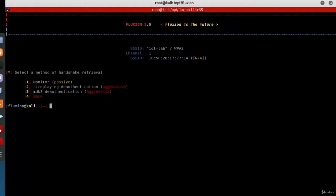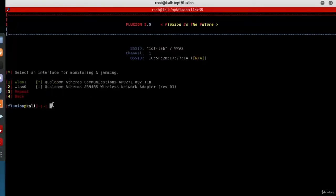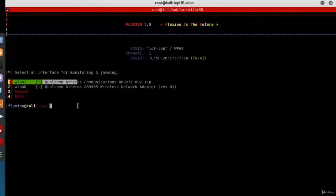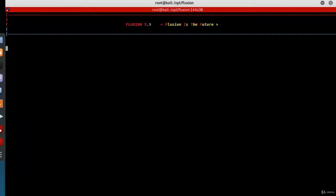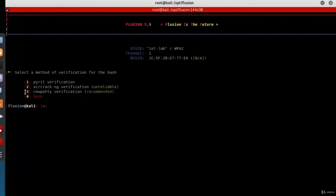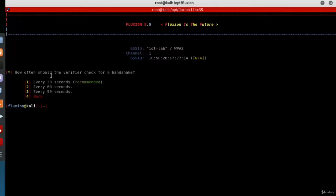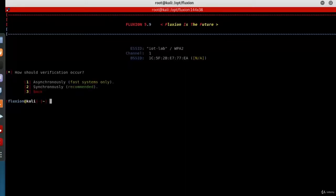Select a method of handshake retrieval. Select number two: aircrack-ng deauthentication. Select interface for monitoring and jamming—select number one. Then select a method of verification—select number three: cowpatty verification (recommended). How often should the verifier check for handshake? Select number one: every 30 seconds. How should verification occur? Select number two: asynchronously (recommended).